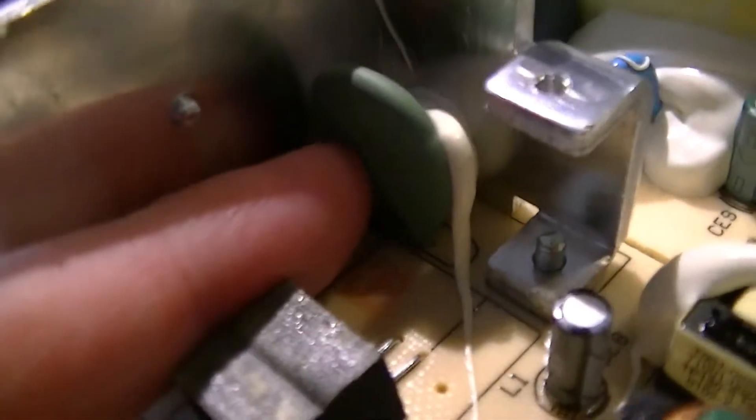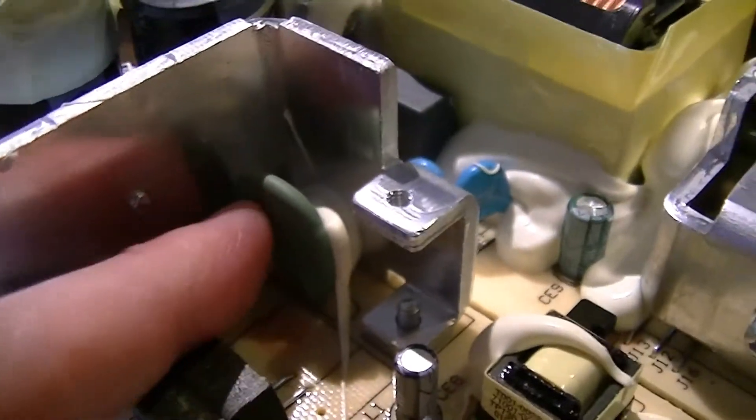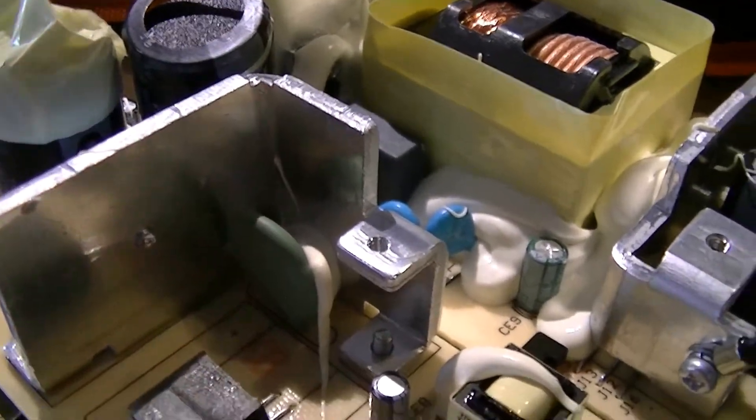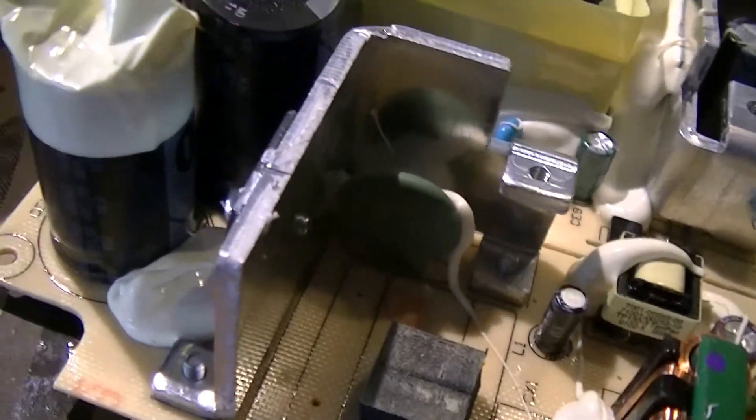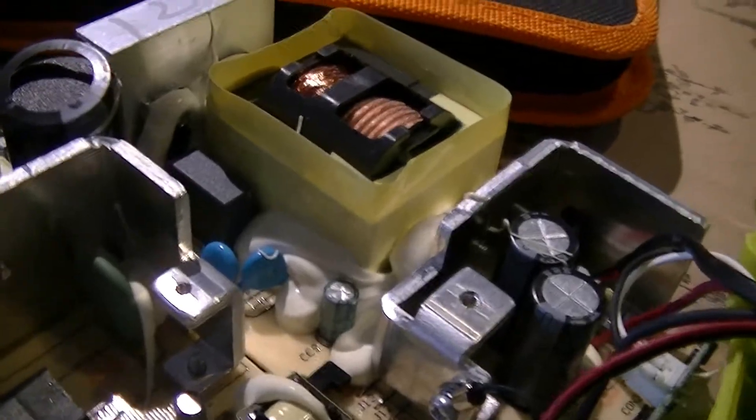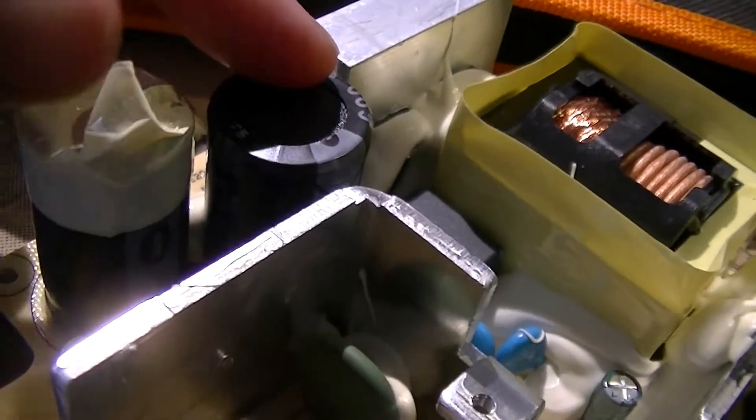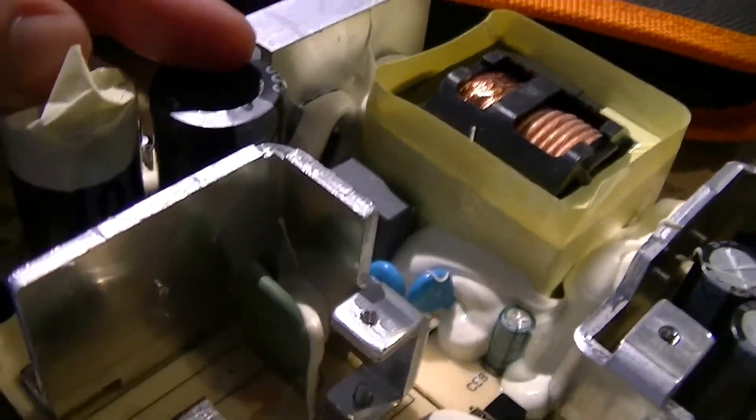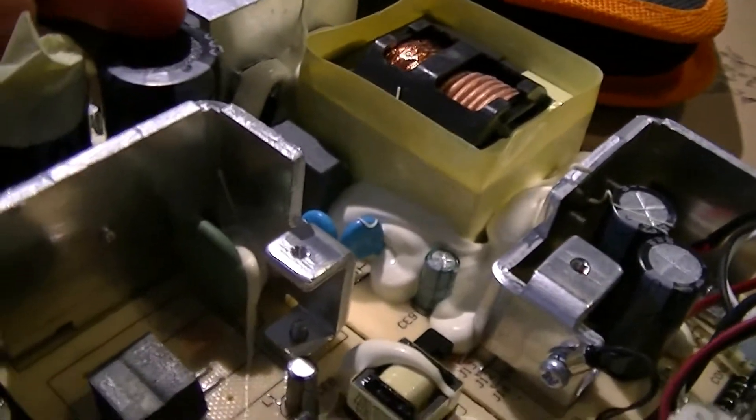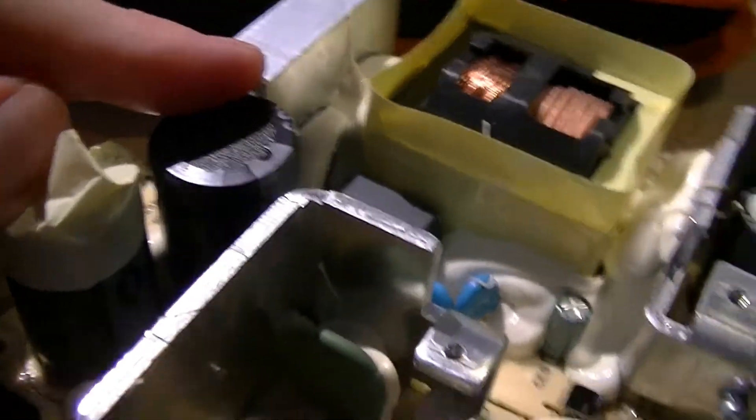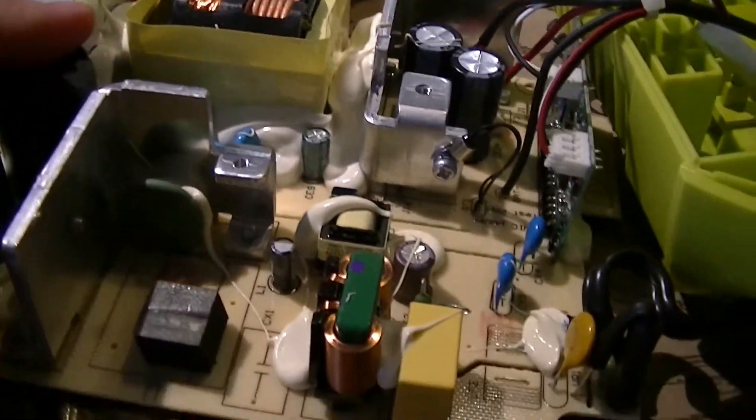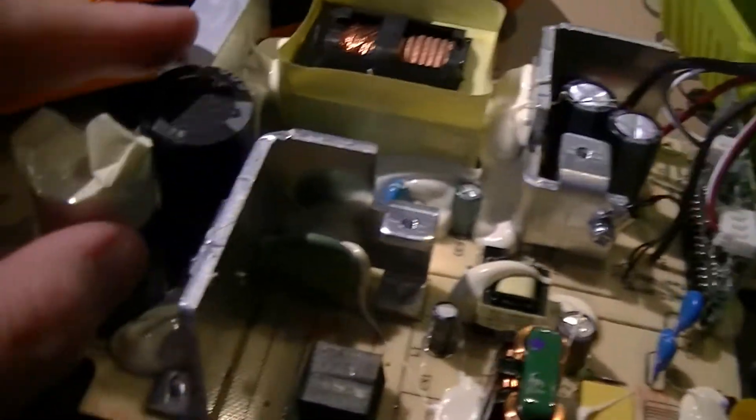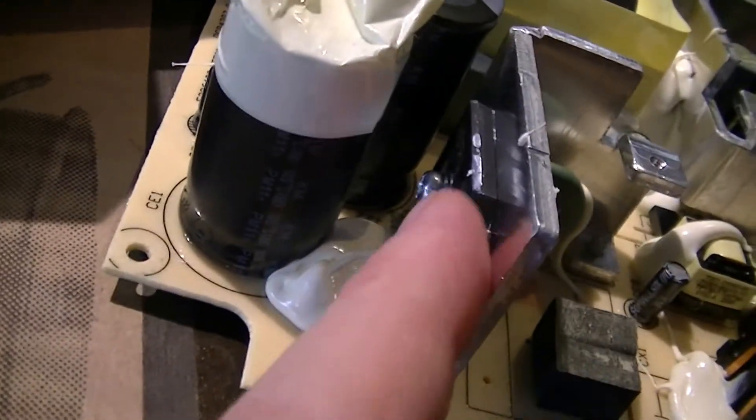And then this thing back here, that is not a capacitor for those of you first getting into electronics. That is actually a negative temperature coefficient thermistor. Its job is to limit the spark when the thing is first plugged in. Because otherwise, the charging current of these two capacitors would be quite high, and it can with time damage the plug, receptacle, these capacitors. Especially because these are no name Chinesium Acon branded. Those are going to get replaced at some point.